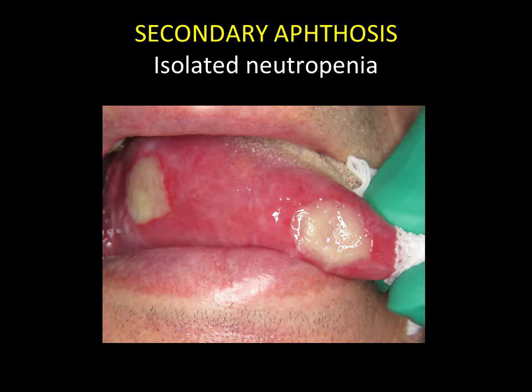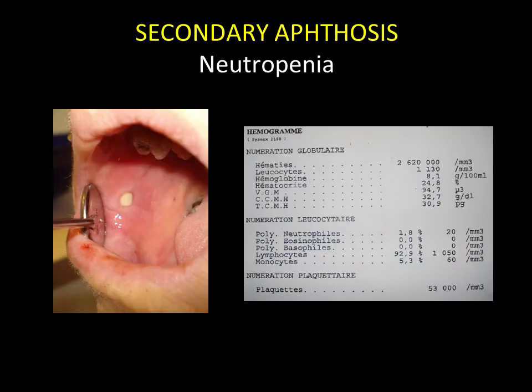In cases of aphthosis ulcerations, neutropenia should be borne in mind. Neutropenic ulcerations are characteristic; they have a deep, punched-out appearance. This neutropenia may be isolated or associated with injury to other lineages, and the characteristic appearance of ulceration without peripheral erythema will always be found. Rectification of the neutropenia will lead to healing of the lesions.